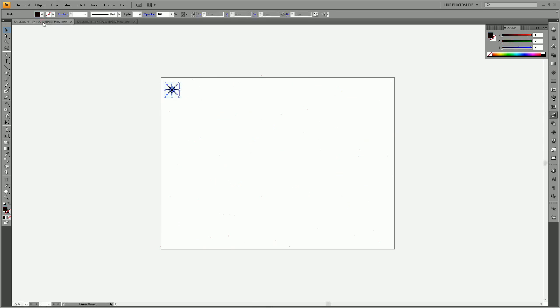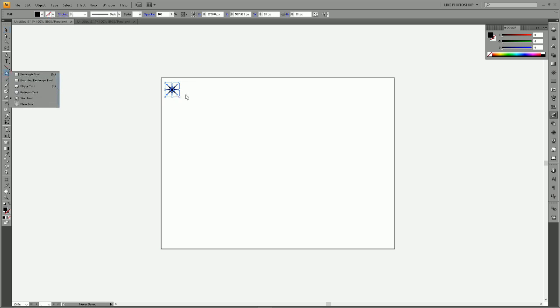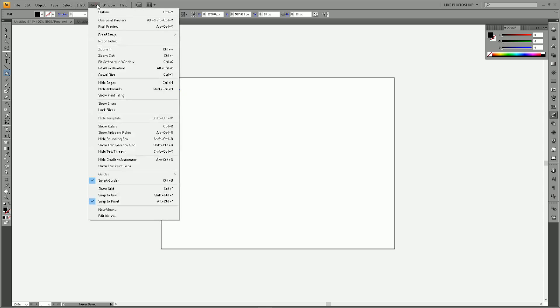I've been asked a few times how to do this, so what I first am going to do is create a star using the star tool, which I've already done. Then I'm going to go to View and choose Hide Edges or hold Ctrl and press H as it shows you.